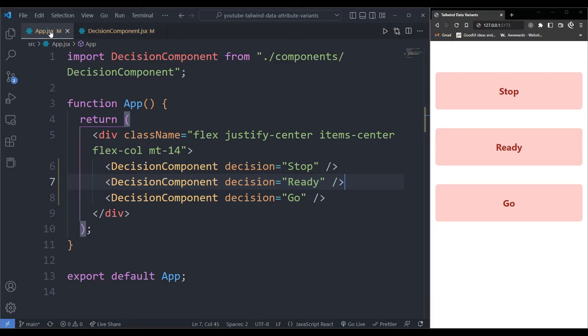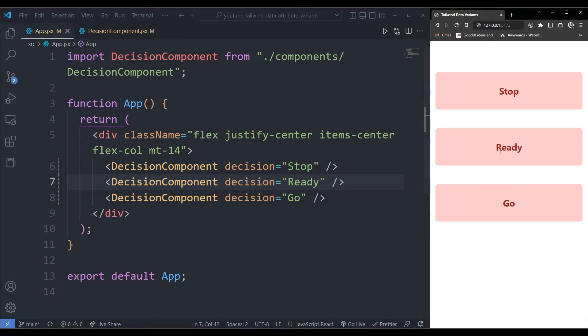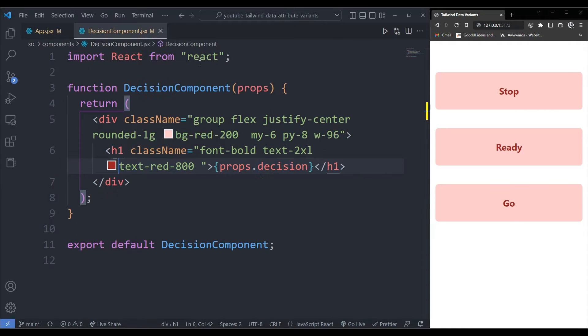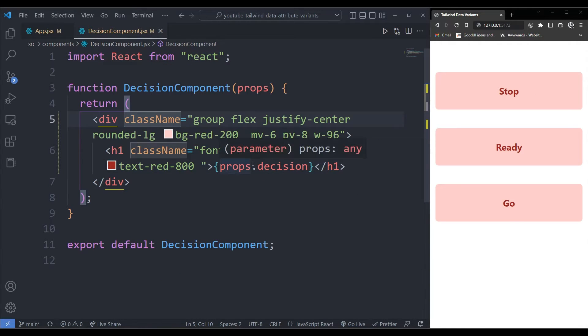I can use the data attribute in Tailwind CSS. So now I want to change the style of this component. As it stands right now, it's only displaying red for all the components. In my decision component, I can work with the data.